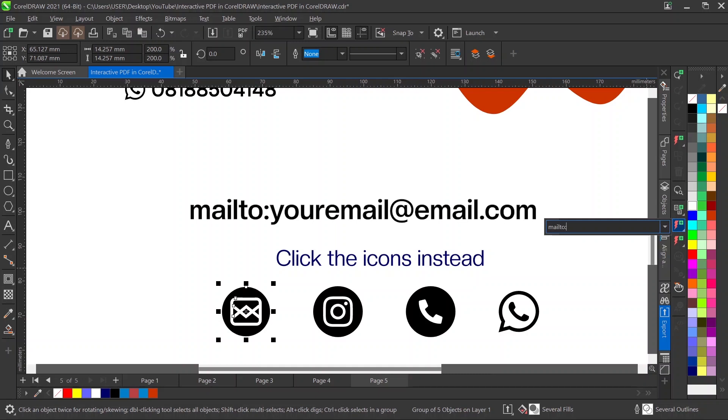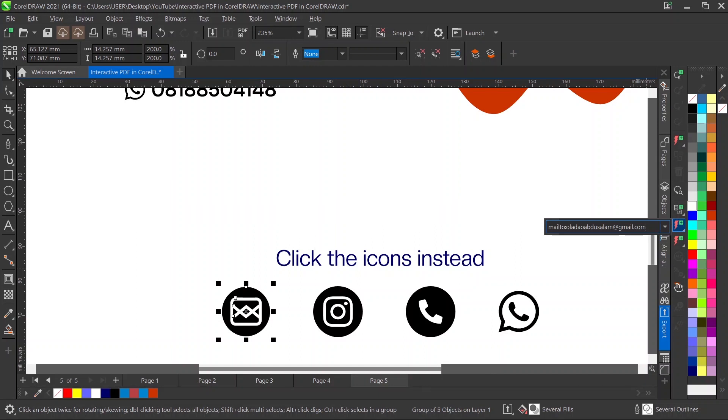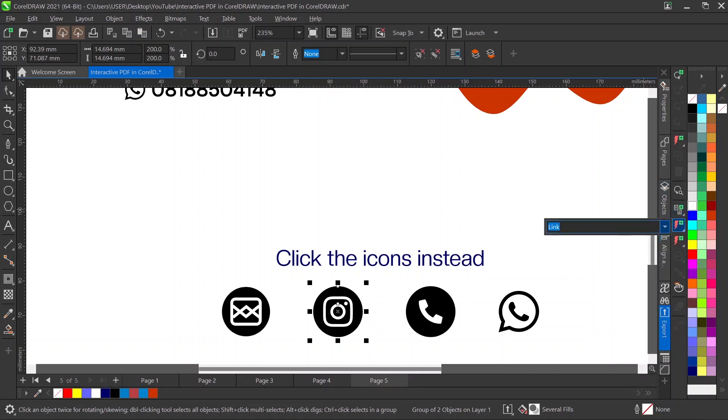Put the @ sign, so abdusalam@gmail.com. That will take them to my email straight up. Now for my Instagram, let's say www.instagram.com slash underscore.